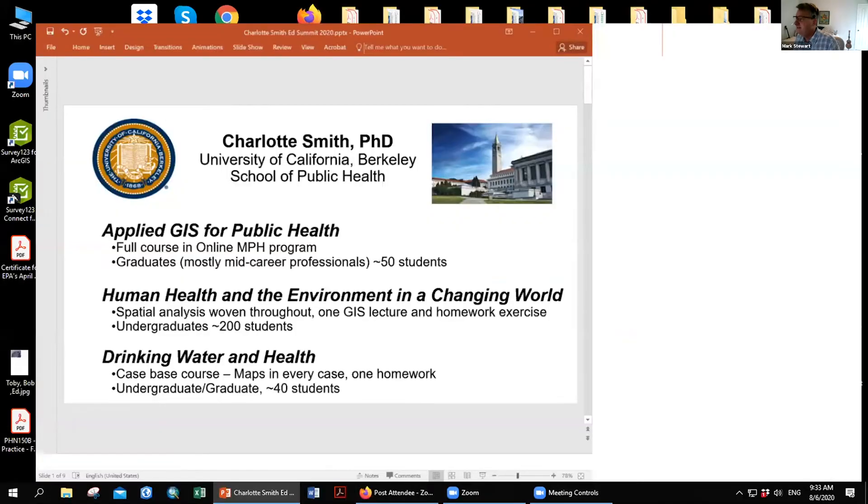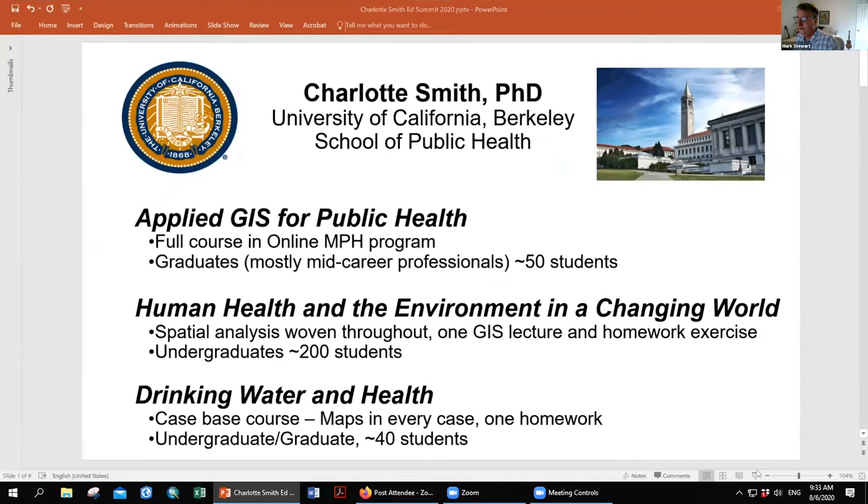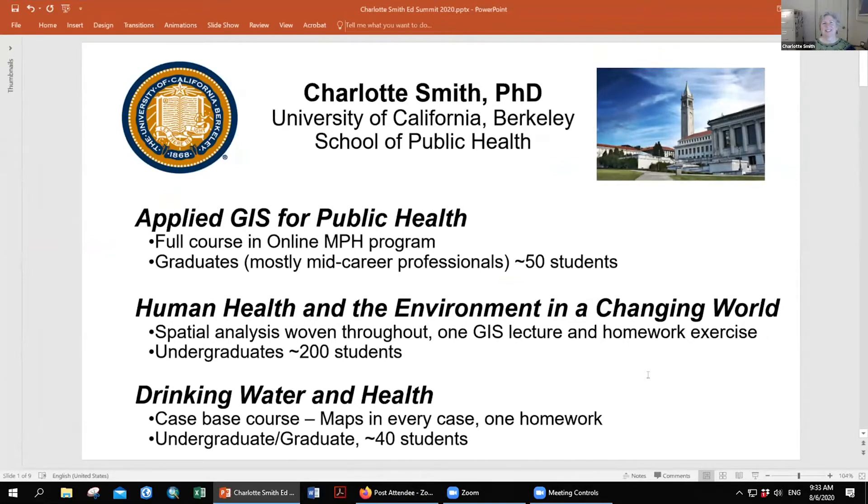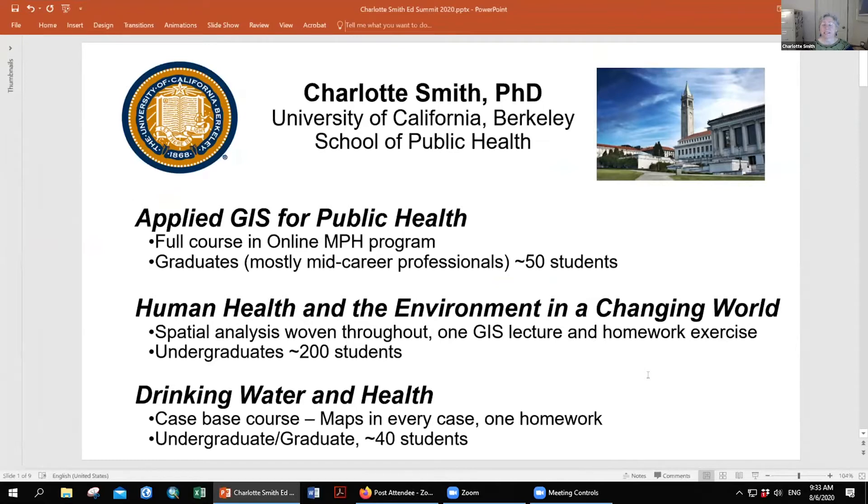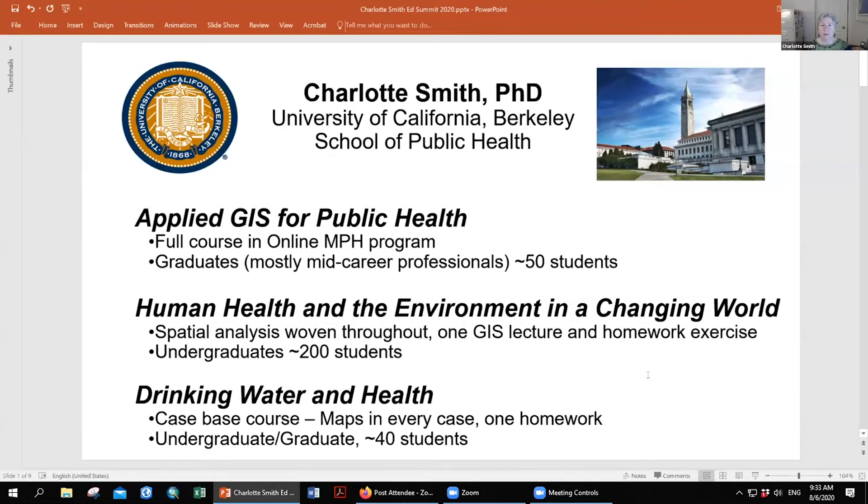Right now we're going to move ahead with Charlotte Smith. Thank you, Mark. Before I begin, I want to express my admiration and appreciation for the Johns Hopkins team. We've used the dashboard extensively at the School of Public Health with our students, even having them create the dashboard from scratch as a learning exercise. At the University of California Berkeley, I'm a faculty member of the School of Public Health involved with our online master of public health program as well as the on campus program.